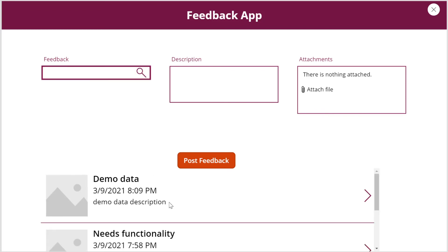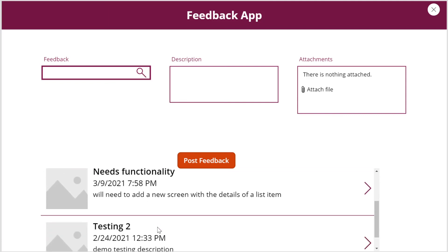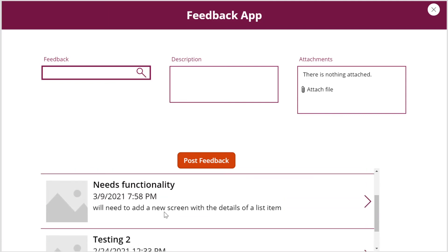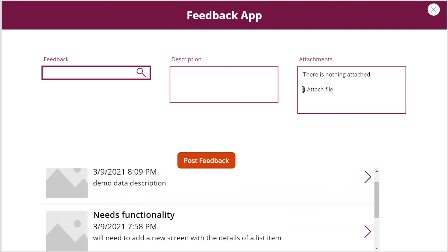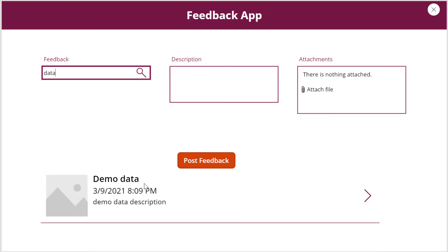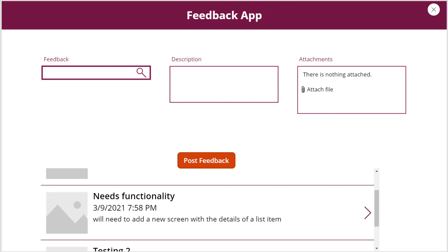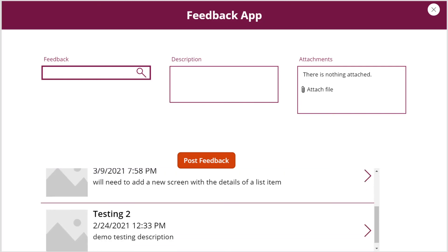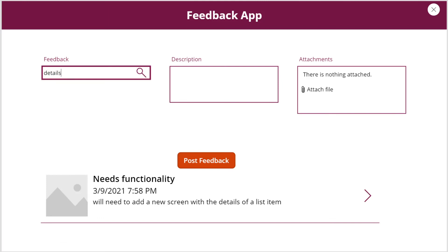So now let's try something that's in the description and see if that works. So let's go with data. And as you can see here, this is the only one with data in the description, but that one also has data in the title. So let's see something else, maybe details. Yep. So this one populates details. So it takes everything from the feedback title and the description and searches.